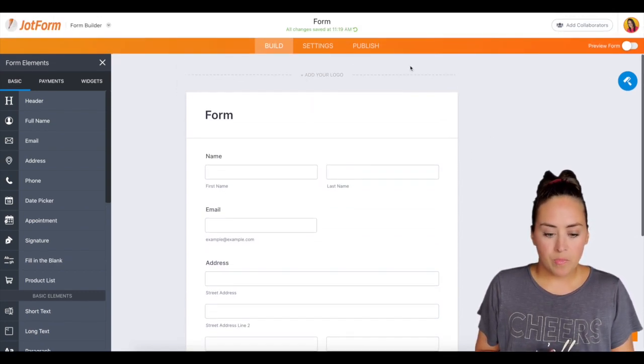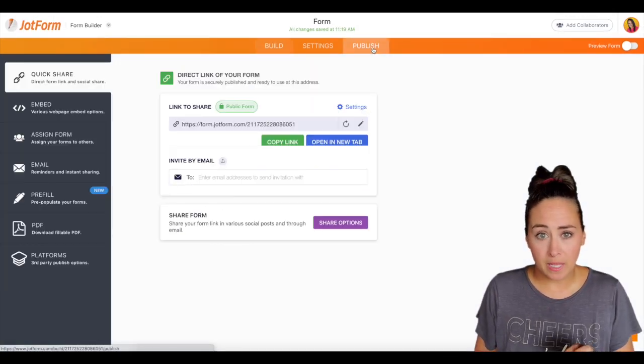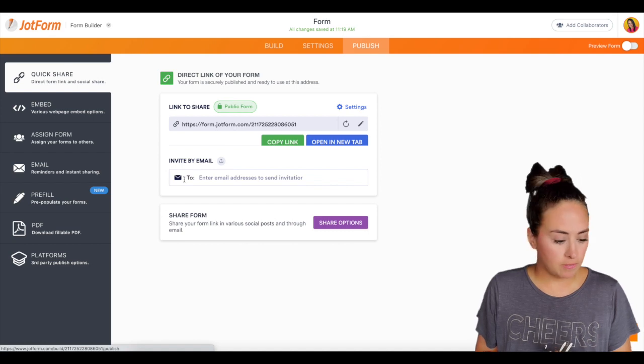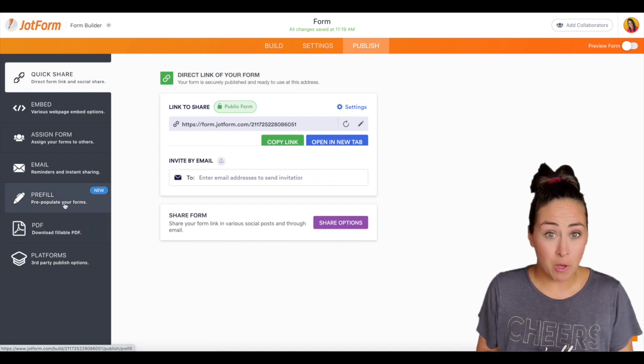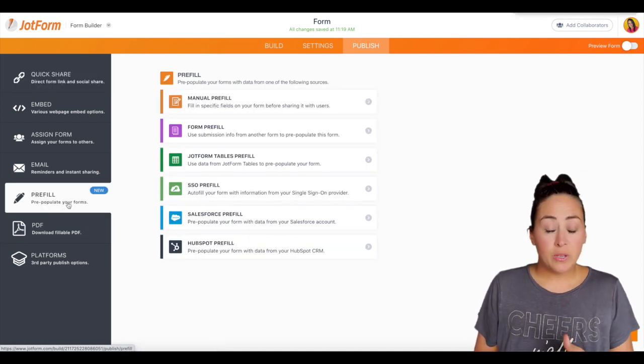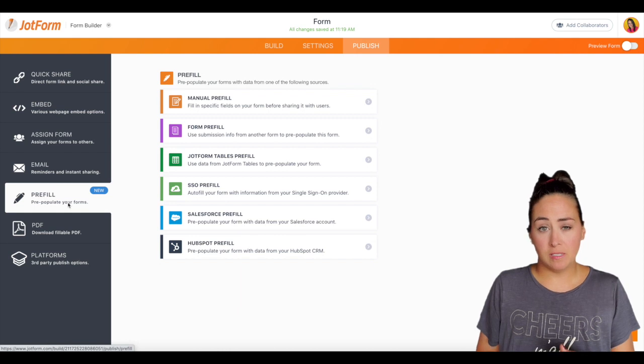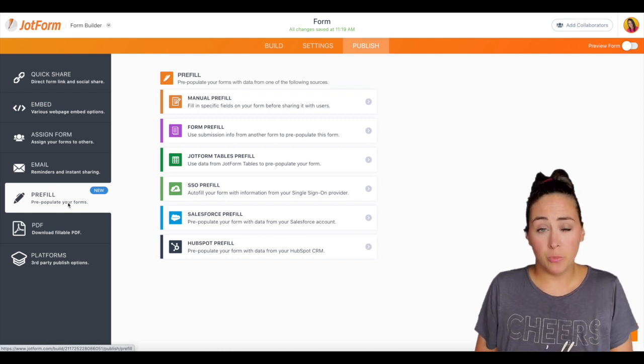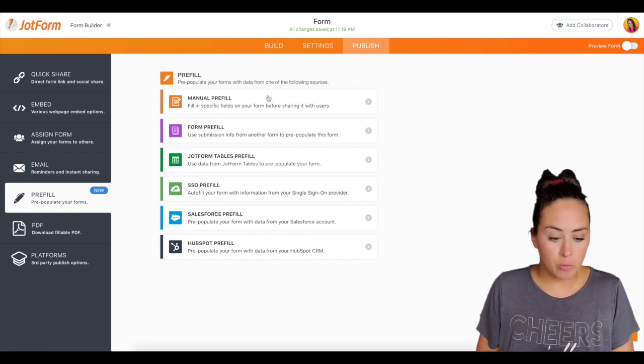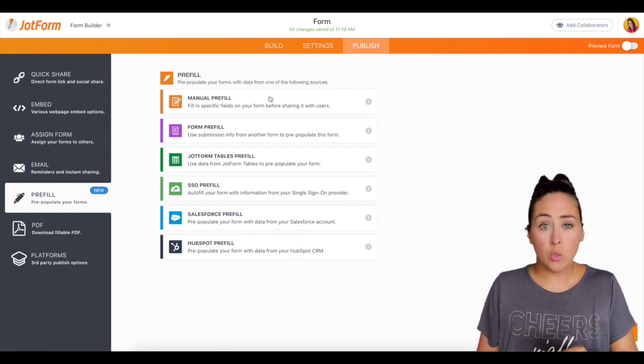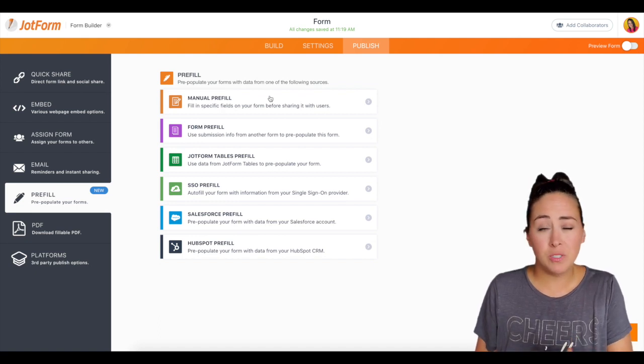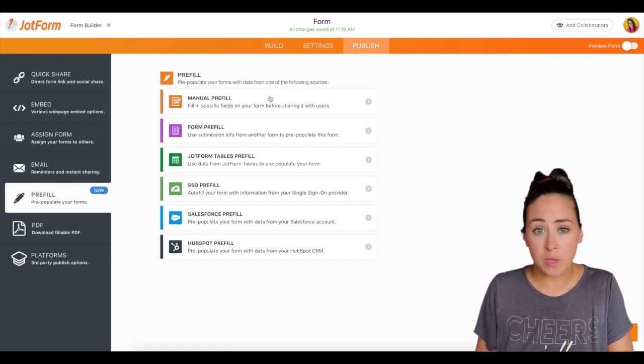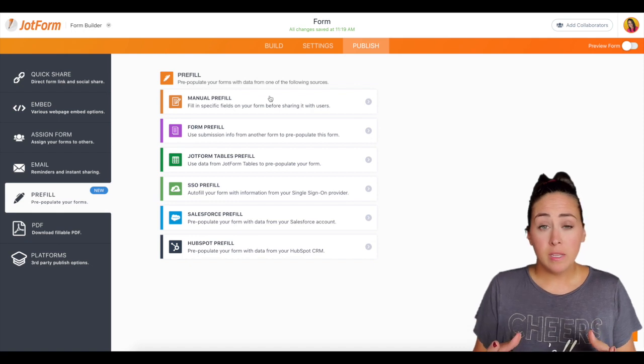So when you go up to publish over on the left hand side you see this pre-fill option. Now you can see you have a lot of options in order to pre-fill your form. The first one, a manual pre-fill, this is you manually entering your customer's information for them. So this is great if you only have one or two people but if you have more,